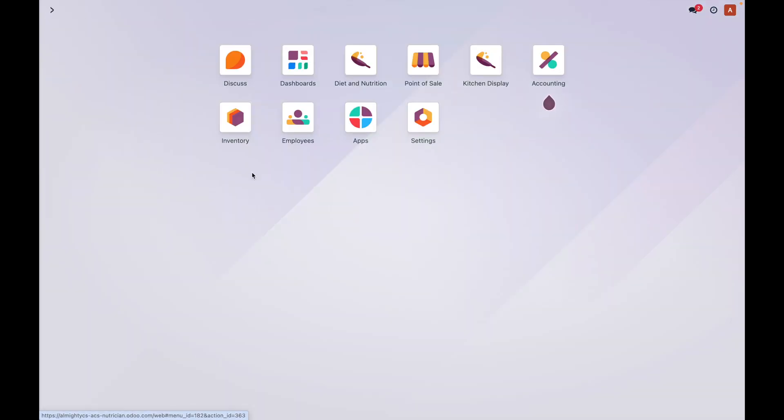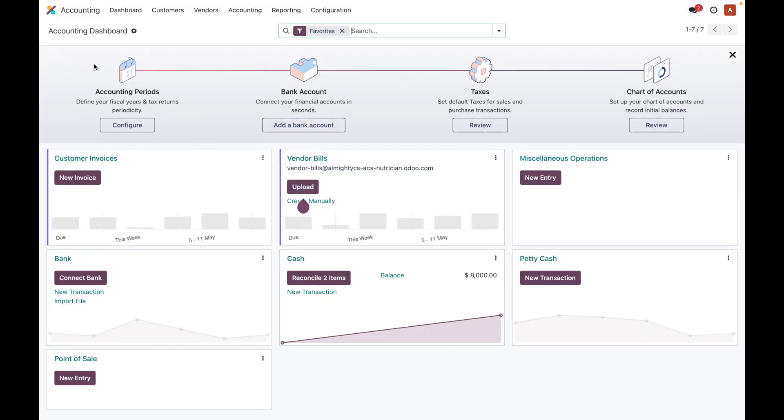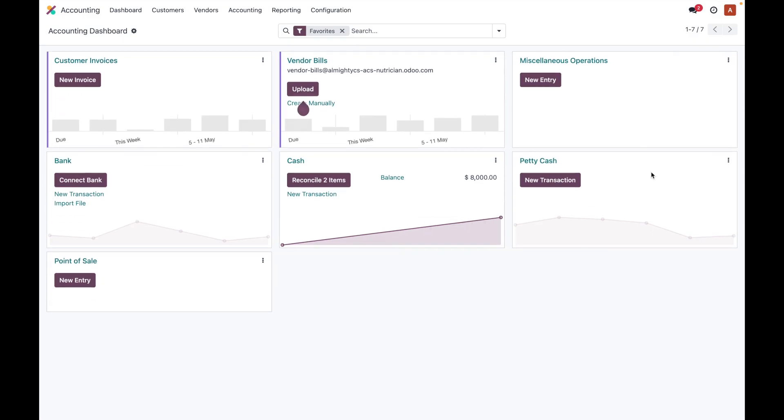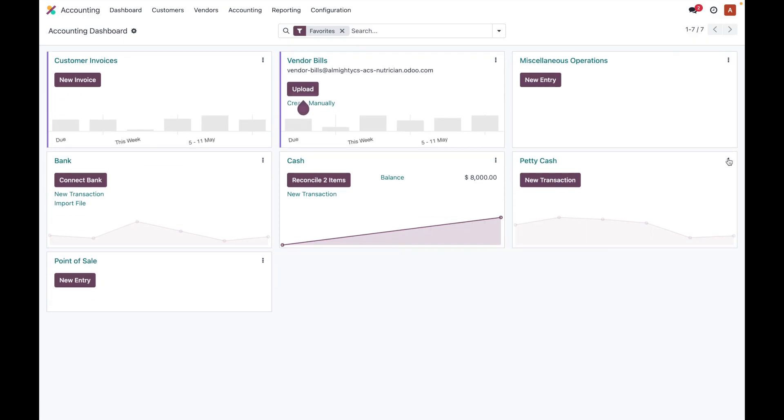Now, once you have created that channel and when you go to the journals menu over here, you will be able to see that a new petty cash block is there or a menu is there.